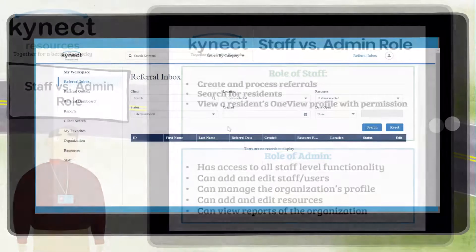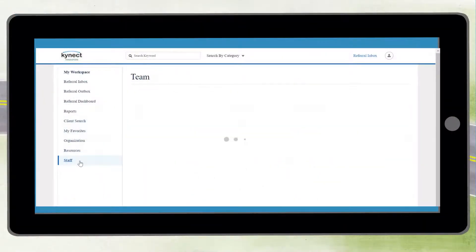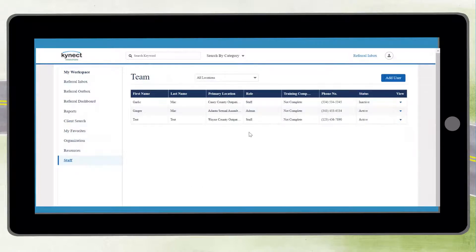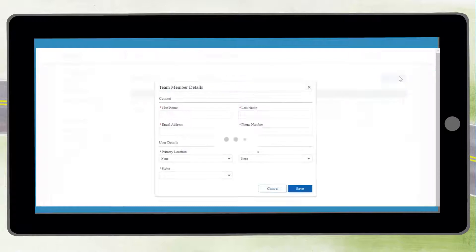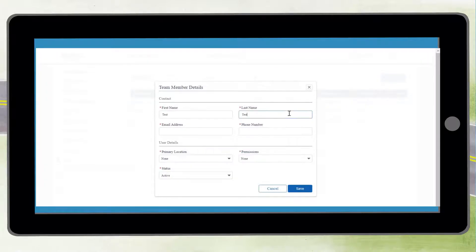Let's log into Connect Resources and get started. Select Staff to view information about different users in your organization. Select the Add User button to add a new staff user and enter the user's information, then click Save.